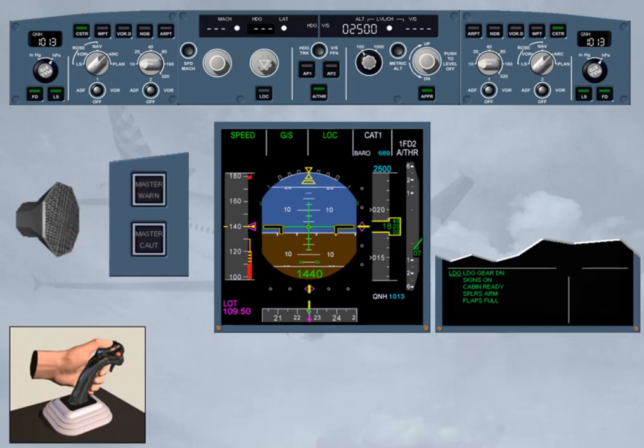Notice that on the FCU, the autopilot lights are extinguished. On the FMA, Autopilot 1 plus 2 is no longer displayed. The approach capability is downgraded to CAT 1. And on the ECAM system, all warnings are now off.